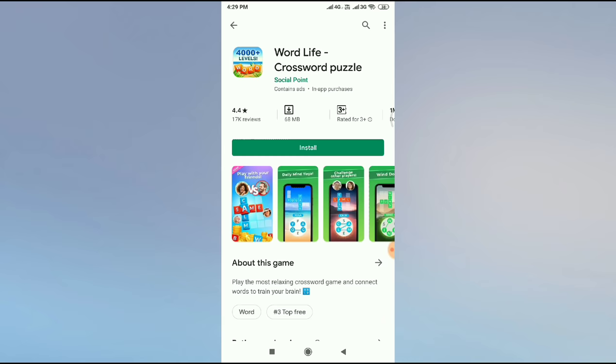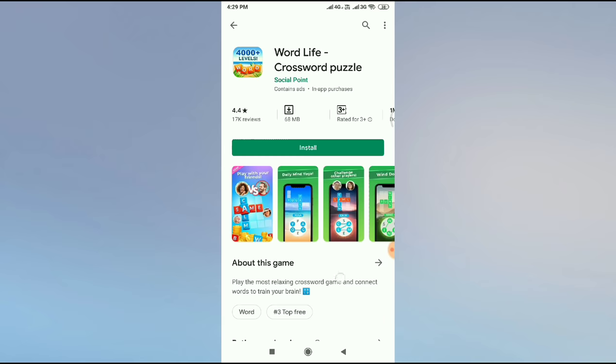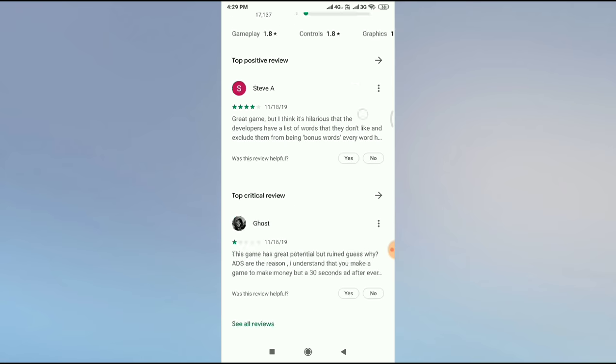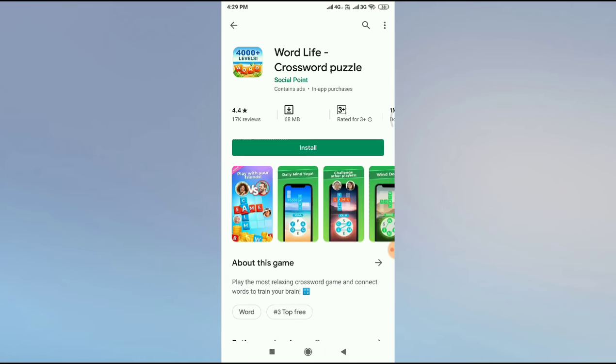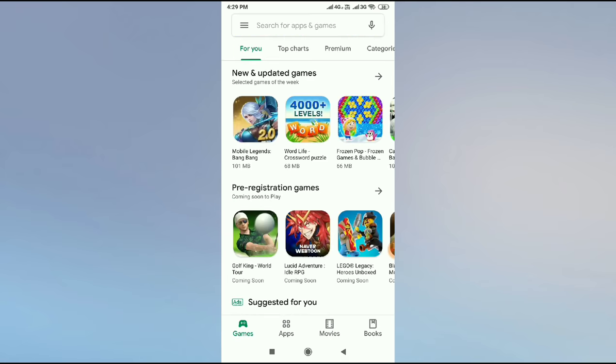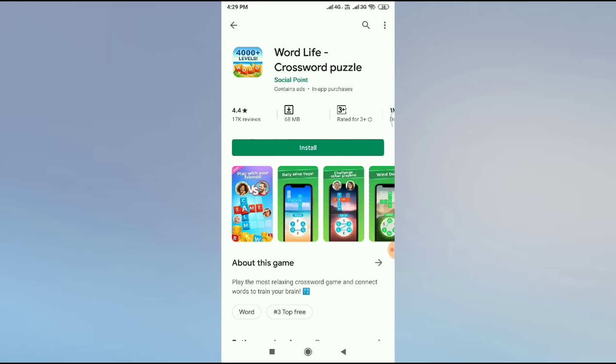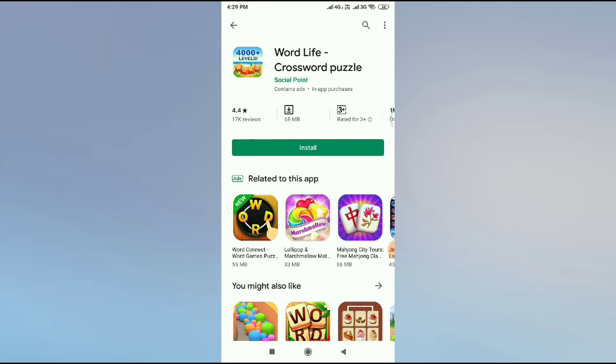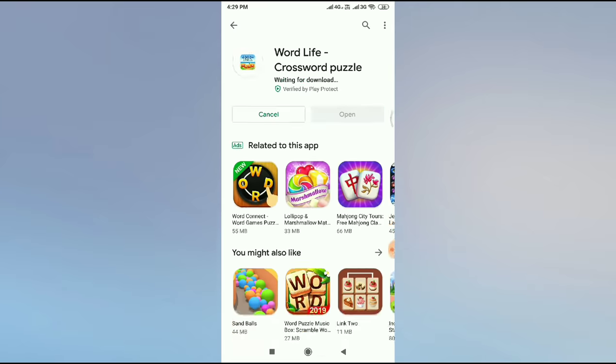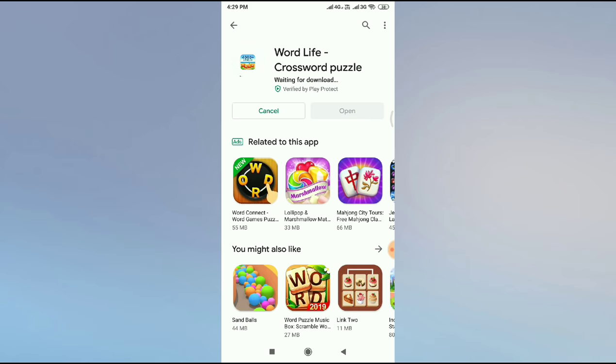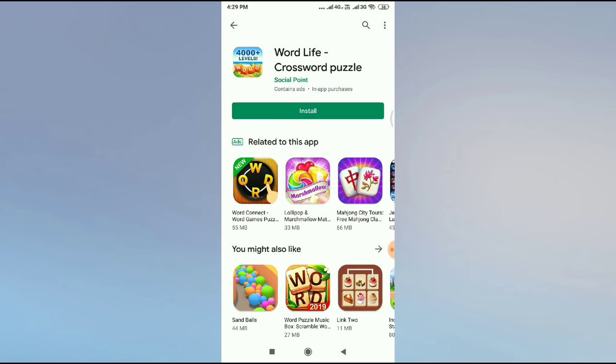Now if I go to Google Play Store and then click on this game, as you can see it is working. The internet is working on Google Play Store, but it is not working on YouTube.